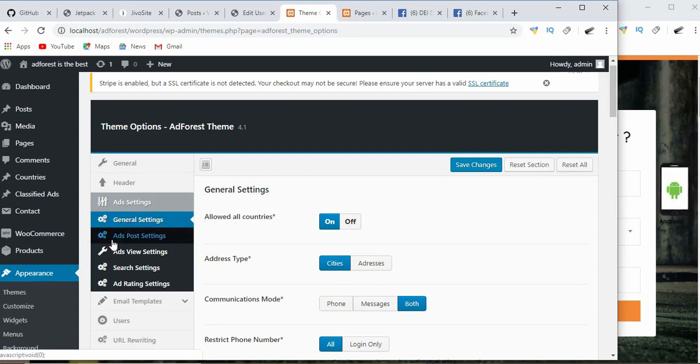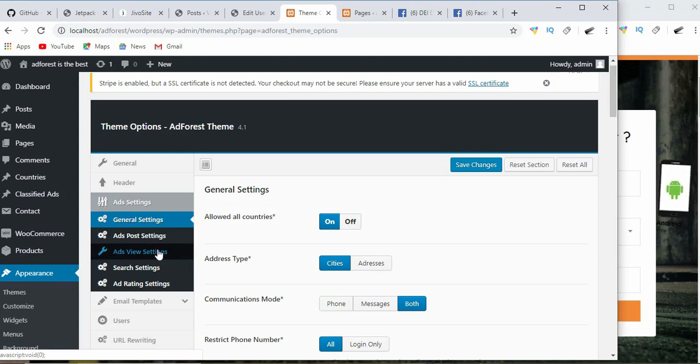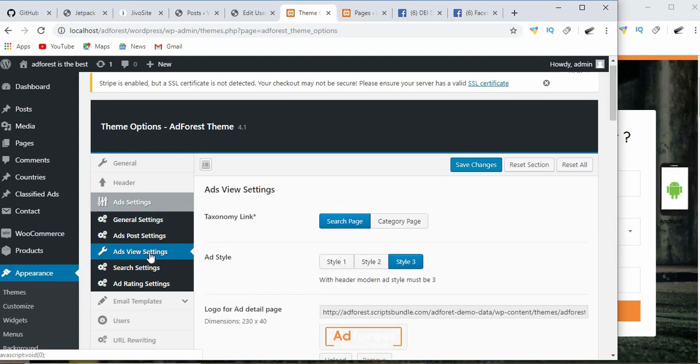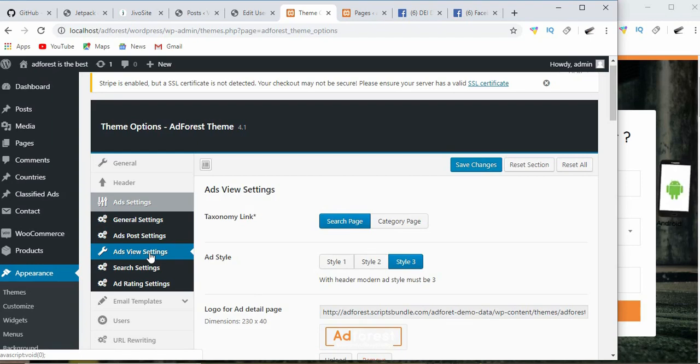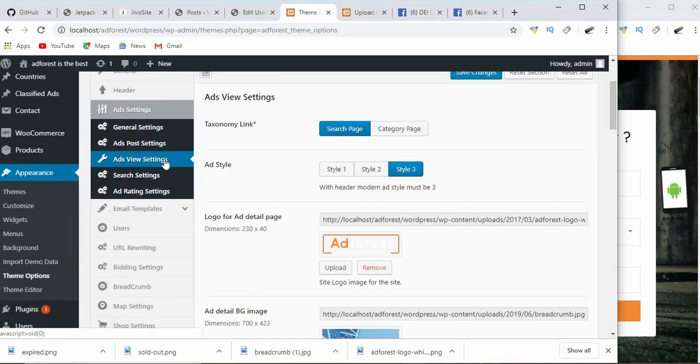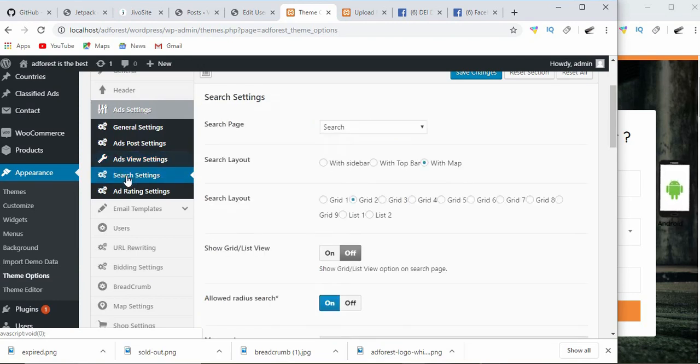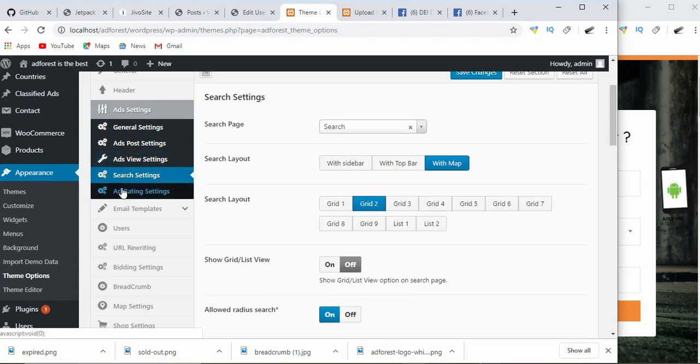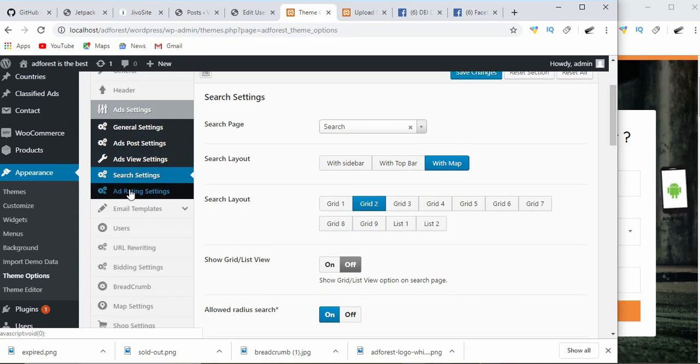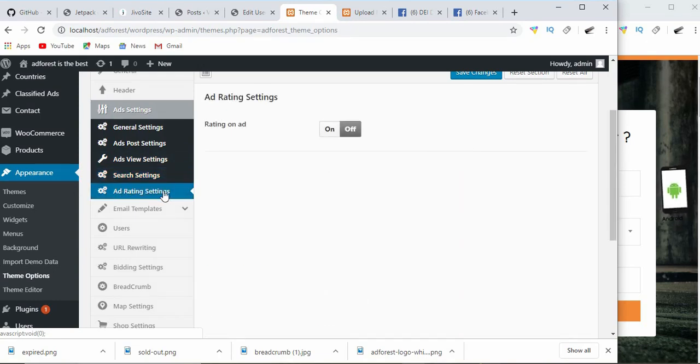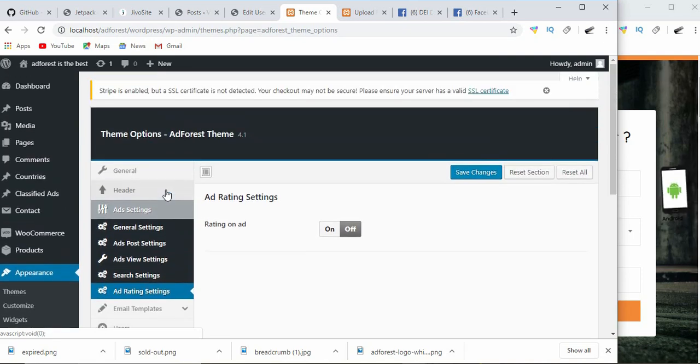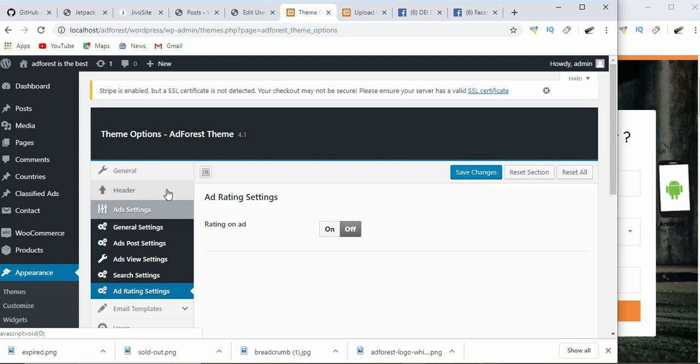We're gonna leave it this way. Then remember we are checking the settings under ad settings. If you've done general settings and ad post settings, the next is going to be ads view settings. From our next video, we're going to look into ad view settings, then go into search settings, and finally end up at the ad rating settings. So until then, stay cool and have a very nice day.